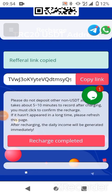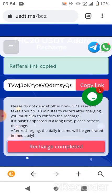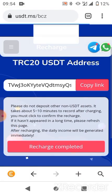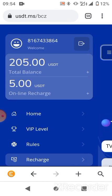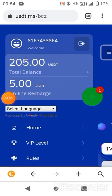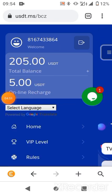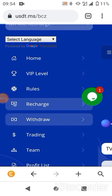Now after you've deposited, go back to the platform and click on 'Recharge Completed.' Please ensure you follow this step carefully. You can see the funds have been added — now you can go ahead and withdraw from this platform by clicking on 'Withdraw.'